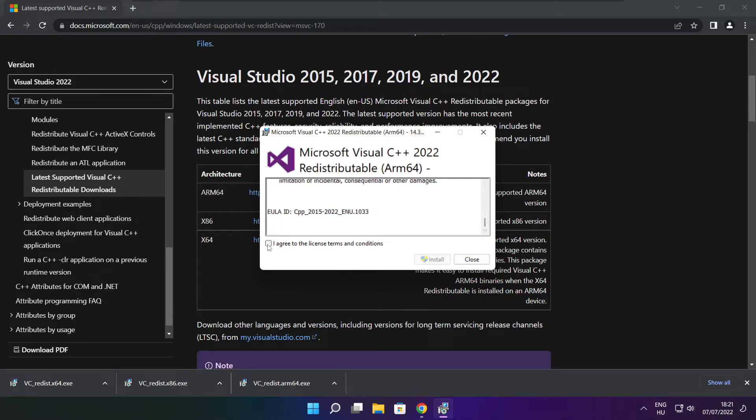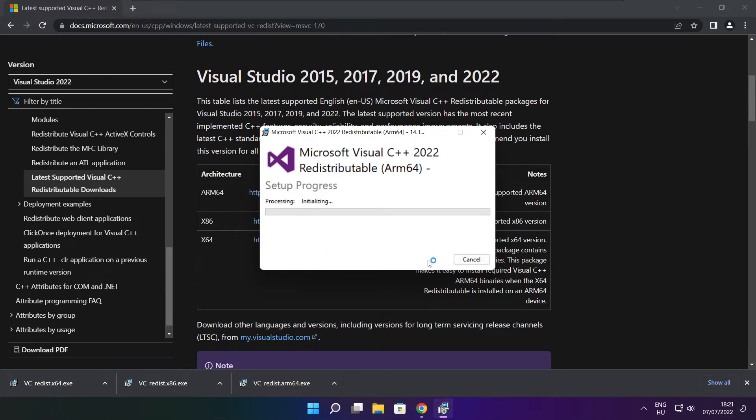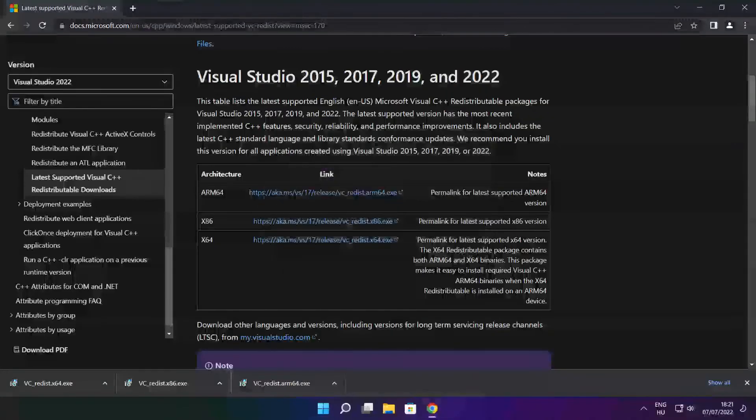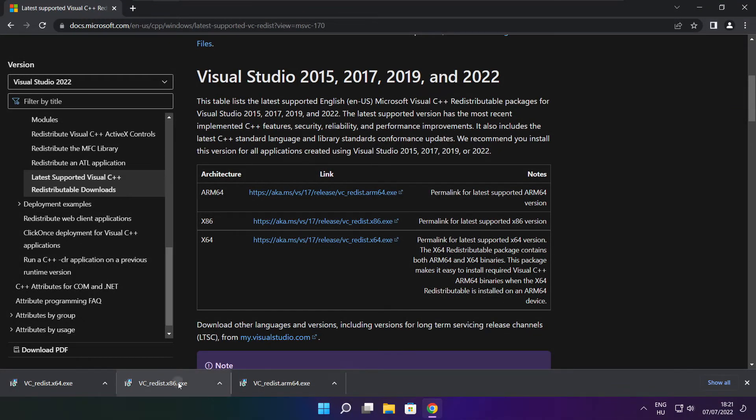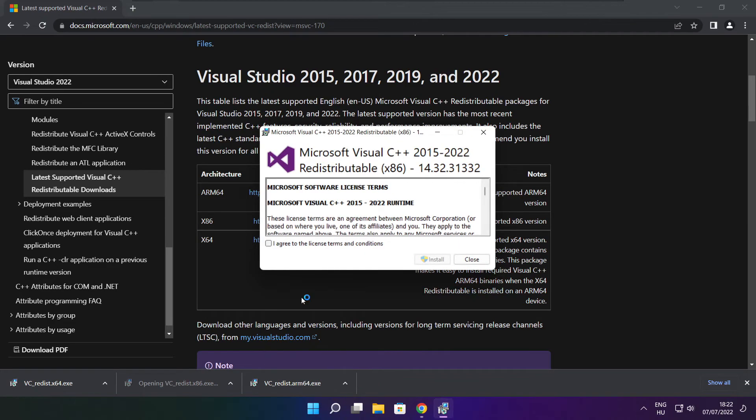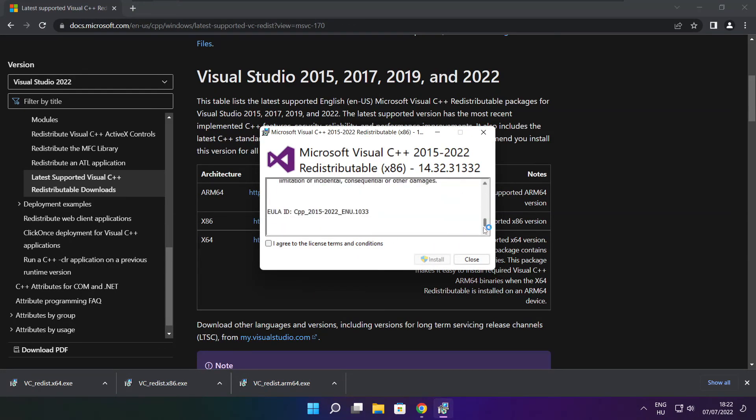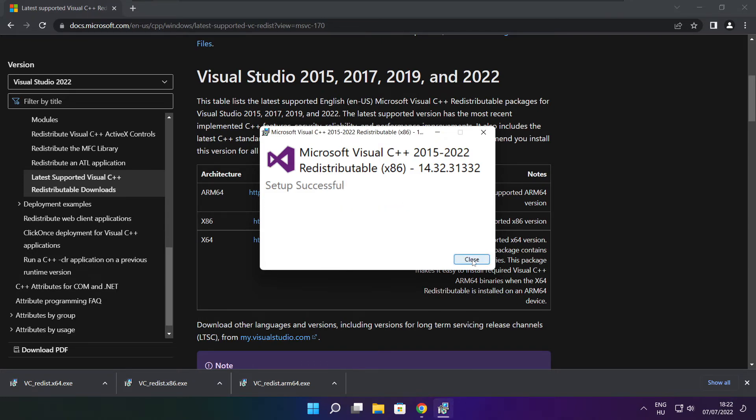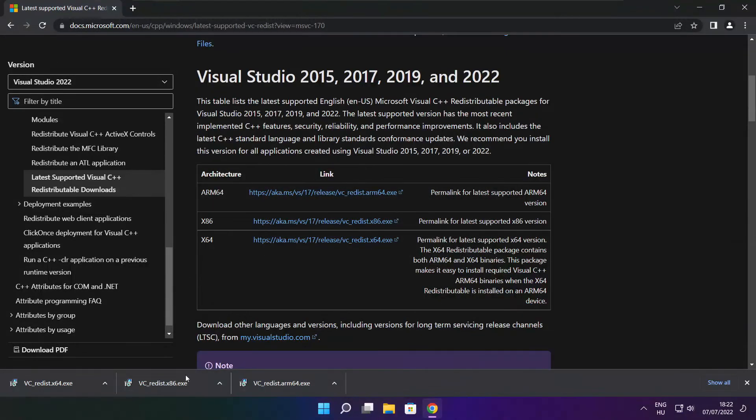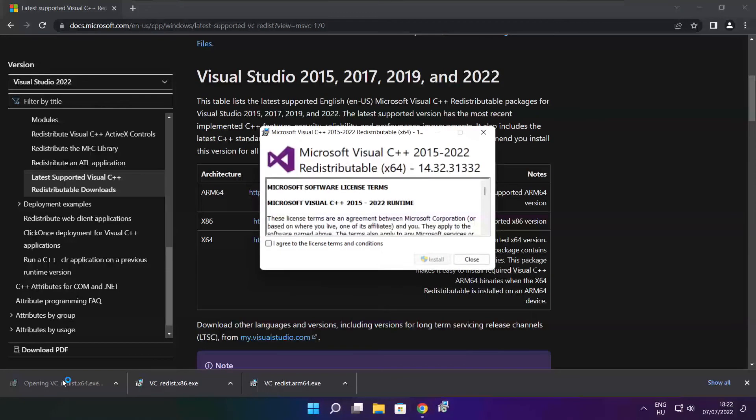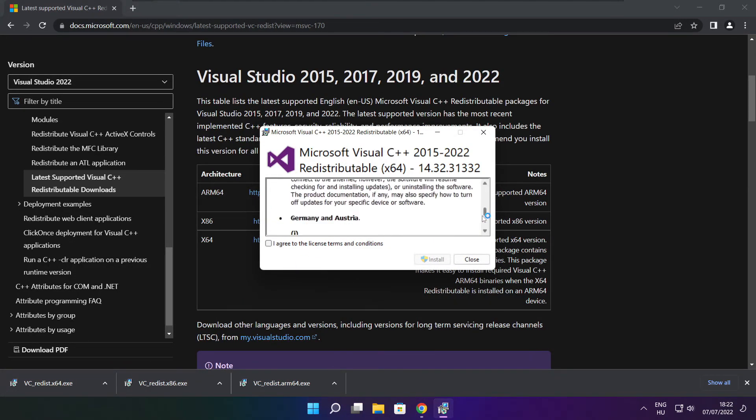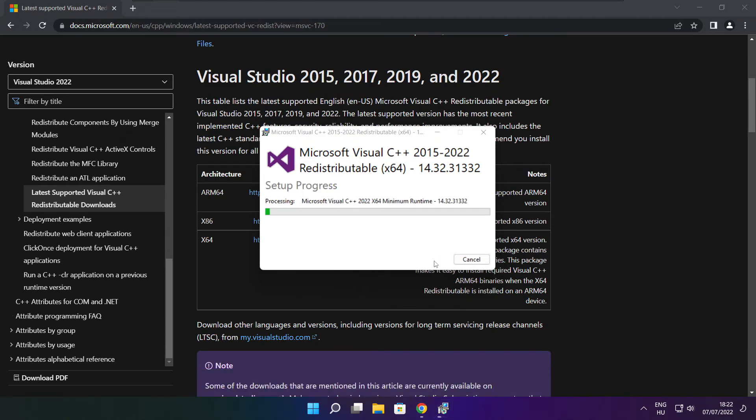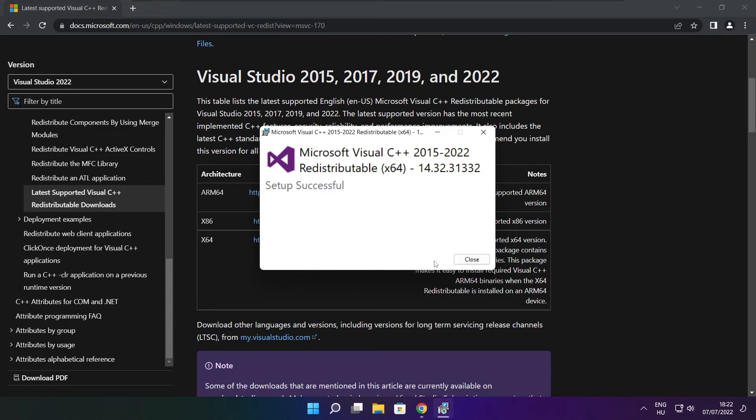Click I agree to the license terms and conditions and click install. If it fails to install, no problem. Repeat for the other files. Click close. Repeat for the other. Click close.